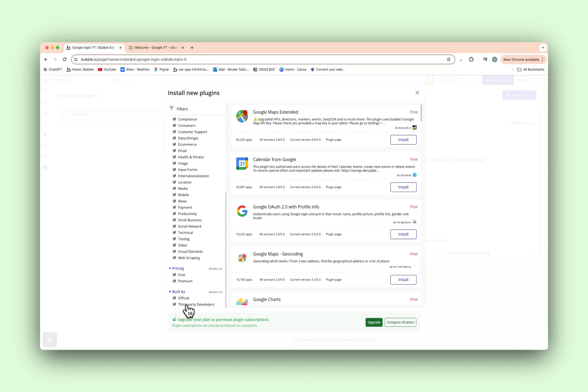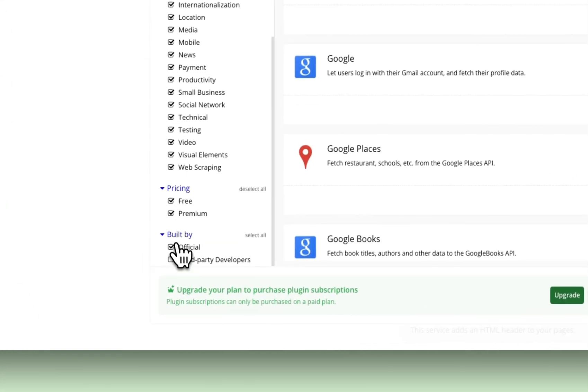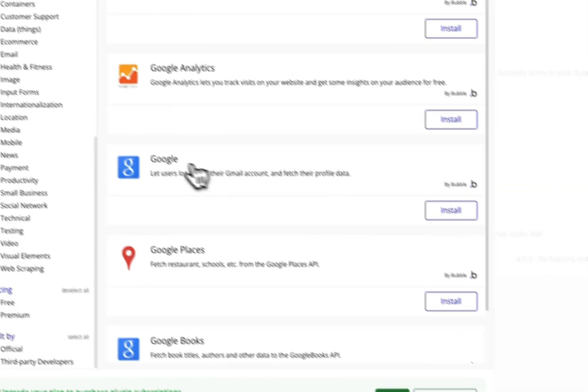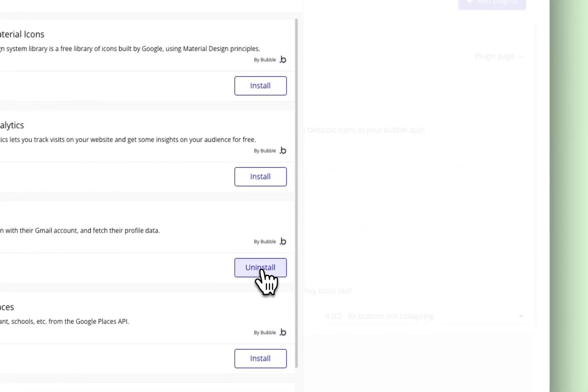We want the one that's made by Bubble itself. So on the left hand side here, scroll down and untick third party developers so it's only going to show built by the official, which is Bubble. That's the one we need, the Google plugin. Install.